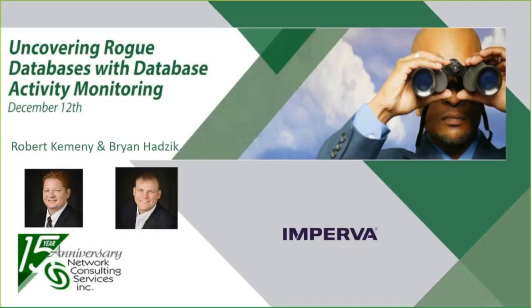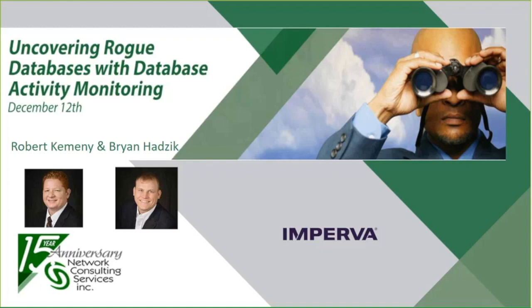Good morning, good afternoon everyone. Thank you for joining us today for our monthly training webcast here at NCSI. I'm John Bartz with Network Consulting Services and this month's topic is uncovering rogue databases with Imperva's database activity monitoring solution. With me today Brian Hodzik and Robert Kemeny who will be running through this demonstration. Good morning gentlemen.